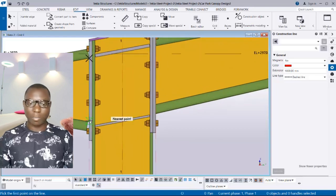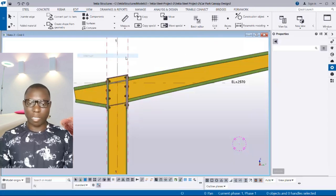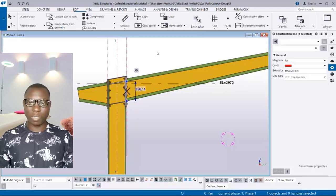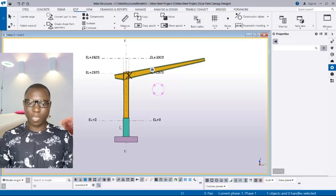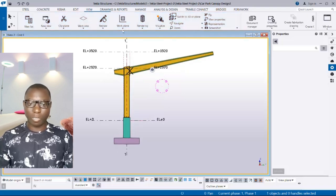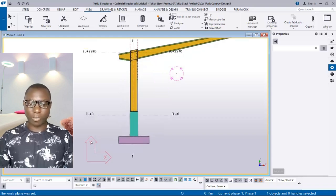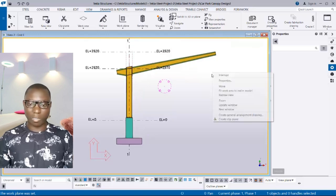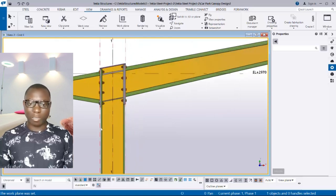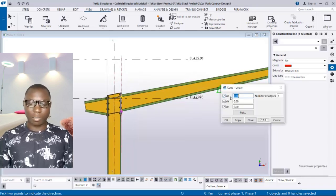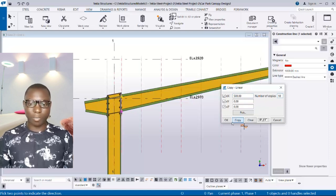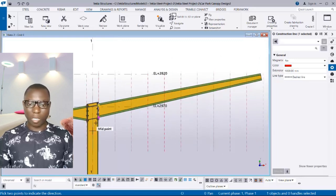The spacing center-to-center between the holes is 500mm, so we need to offset that. Before offsetting, go to View > Work Plane, then click on Parallel to View. You can see we have set one plane to this view — Y axis in the vertical direction and X in the horizontal direction. Now select the construction line, right-click, choose Copy Special Linear, set the offset to 500 in the X direction with a multiple of 10, then click Copy.